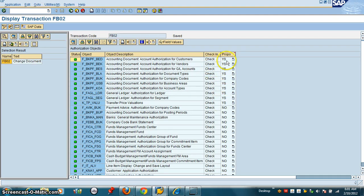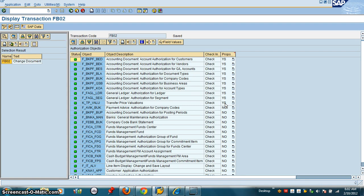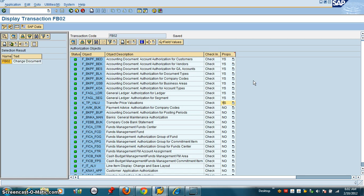What this S means is these are the objects which are going to get into the role when you type the transaction in PFCG. So you will get 1, 2, 3, 4, 5, 6, 7, 8, 9, 10. So when you type FP02 in PFCG, you will get all these 10 objects.